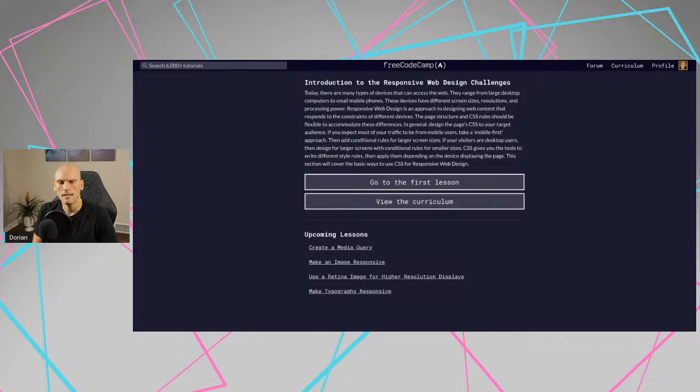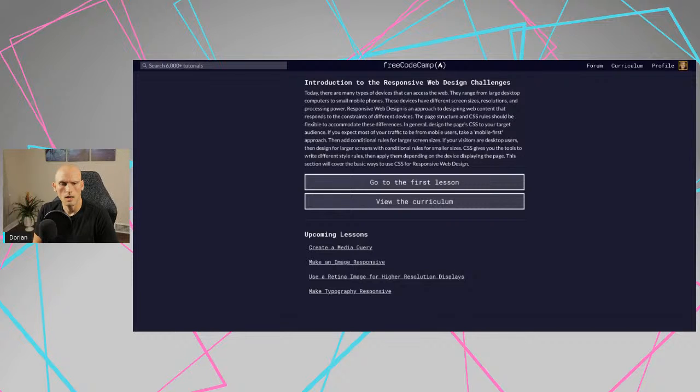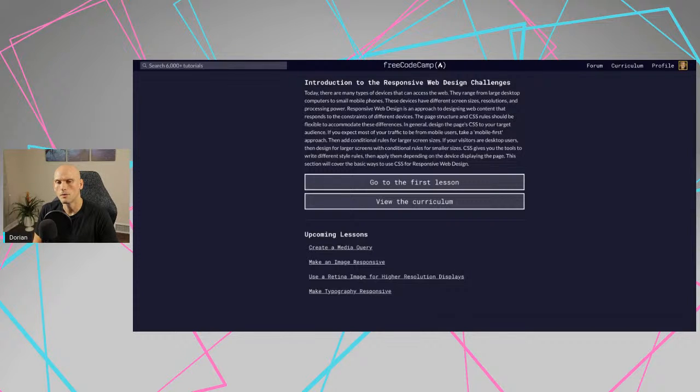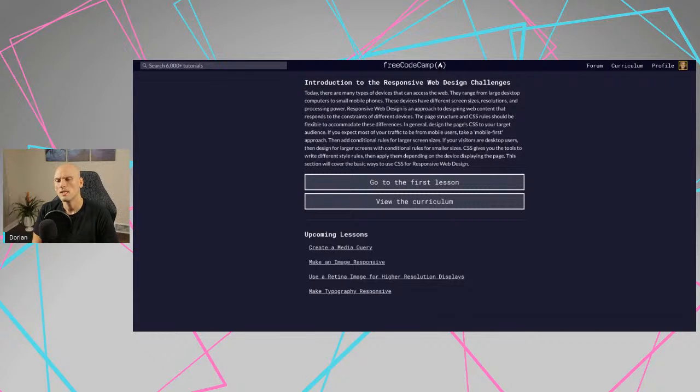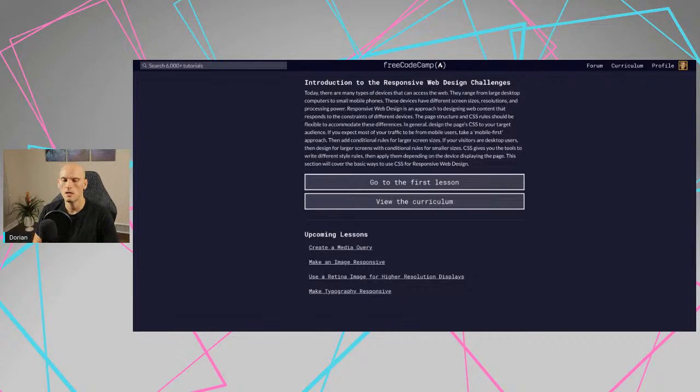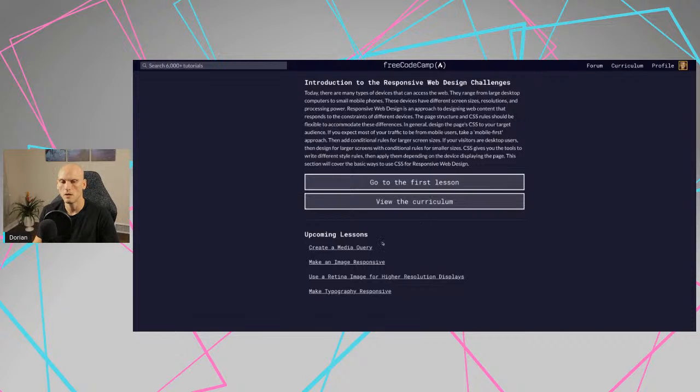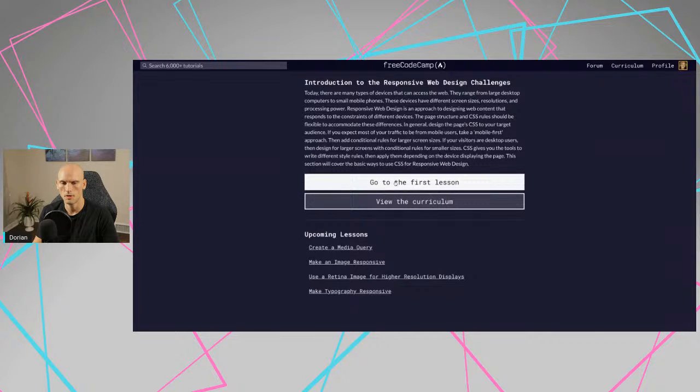And it seems to be more standard than people using desktops and tablets. And then add conditional rules for larger screens for visitors on desktop. Then design for larger screens with conditional rules for smaller screens. CSS gives you the tools to write different styles and then apply them depending on the device displaying the page. This section will cover the basics of CSS for responsive web design. So they're just going to, this is going to be really just media queries and whatnot. It seems pretty short, so let's check it out.